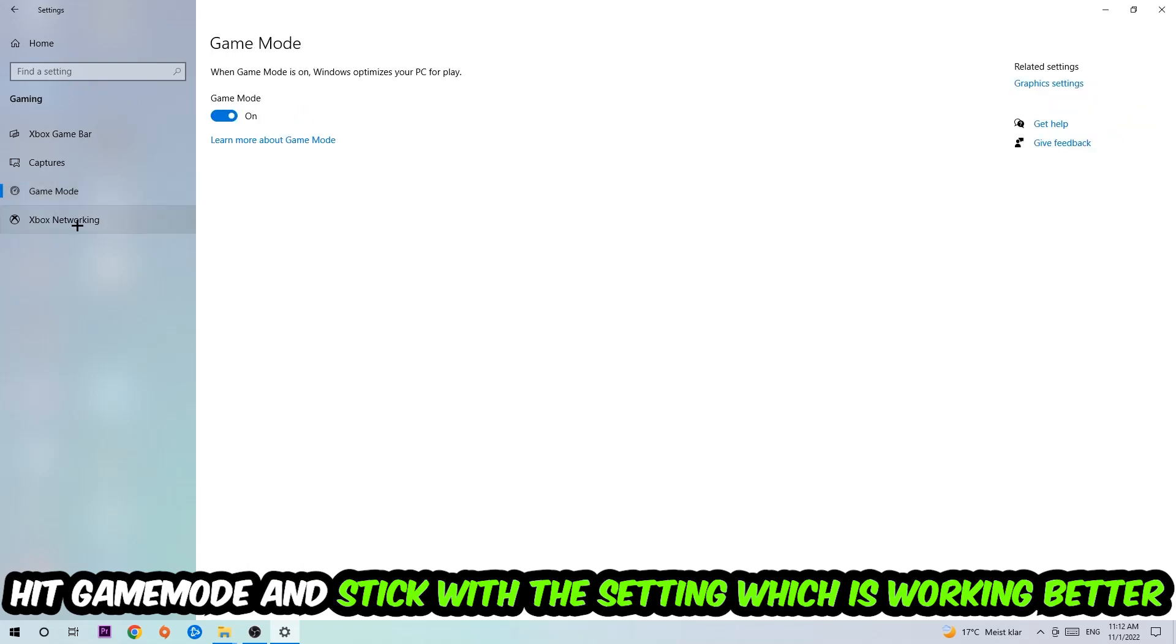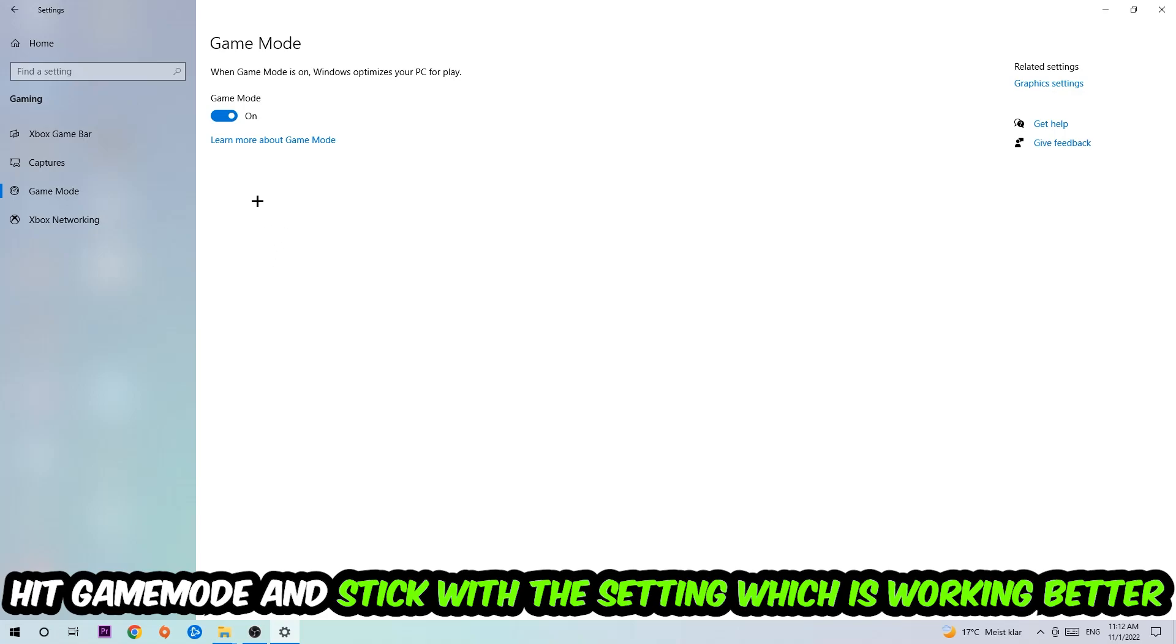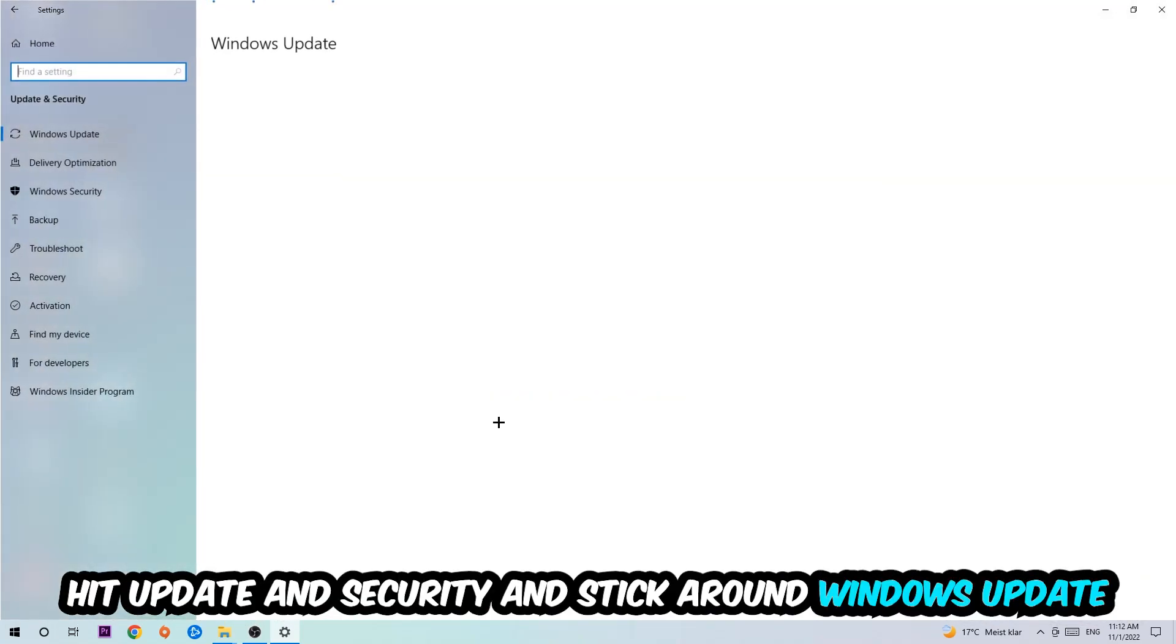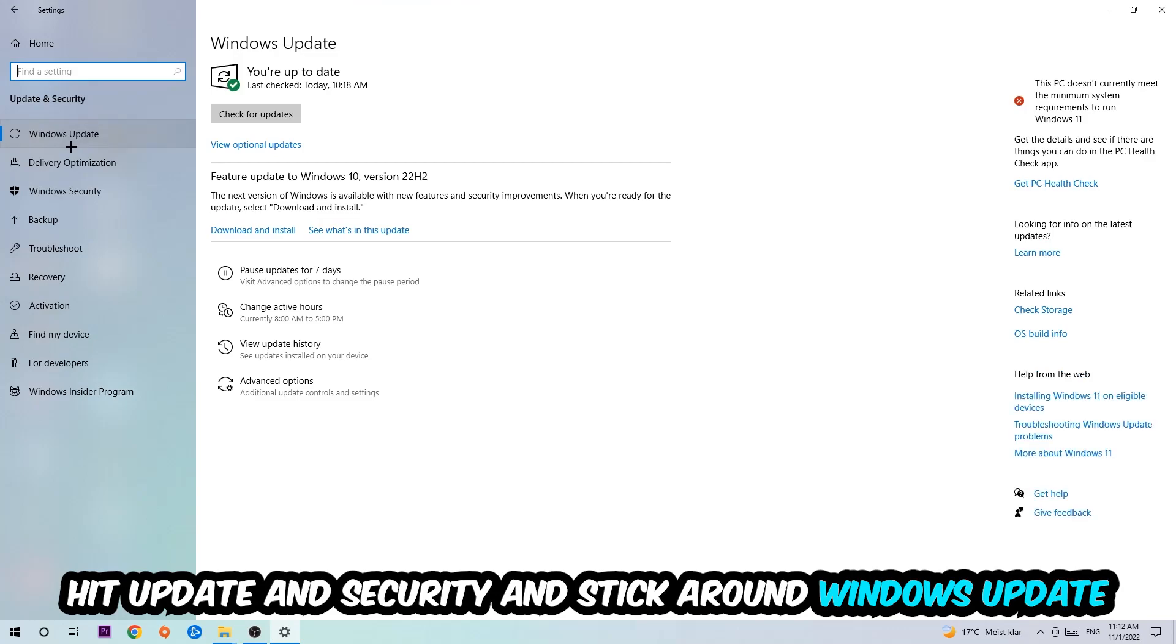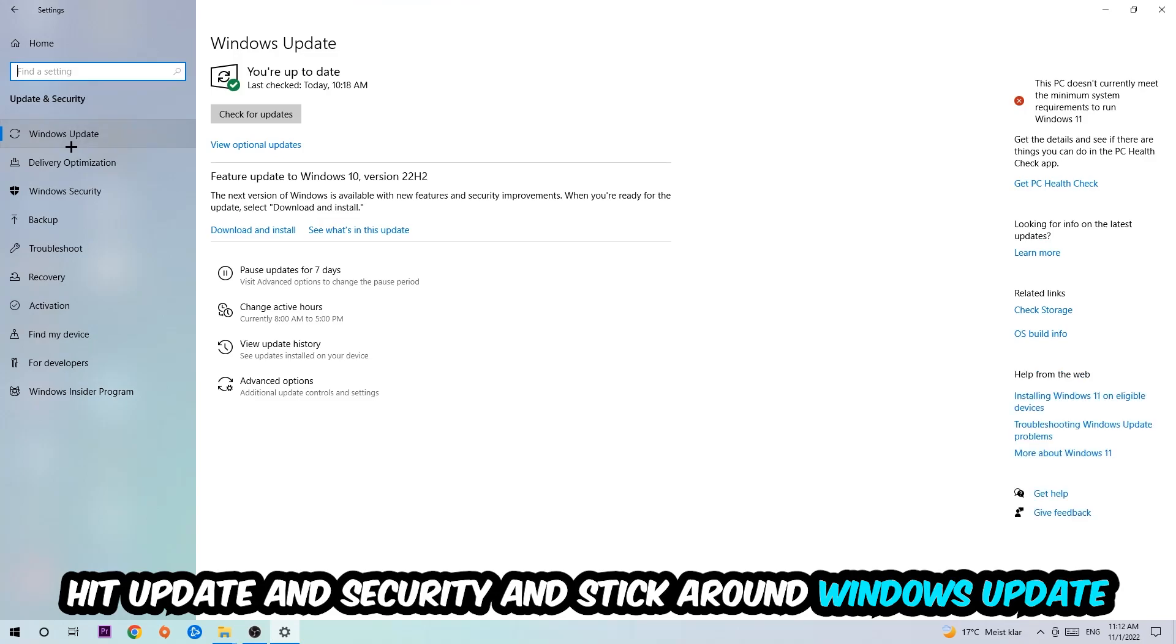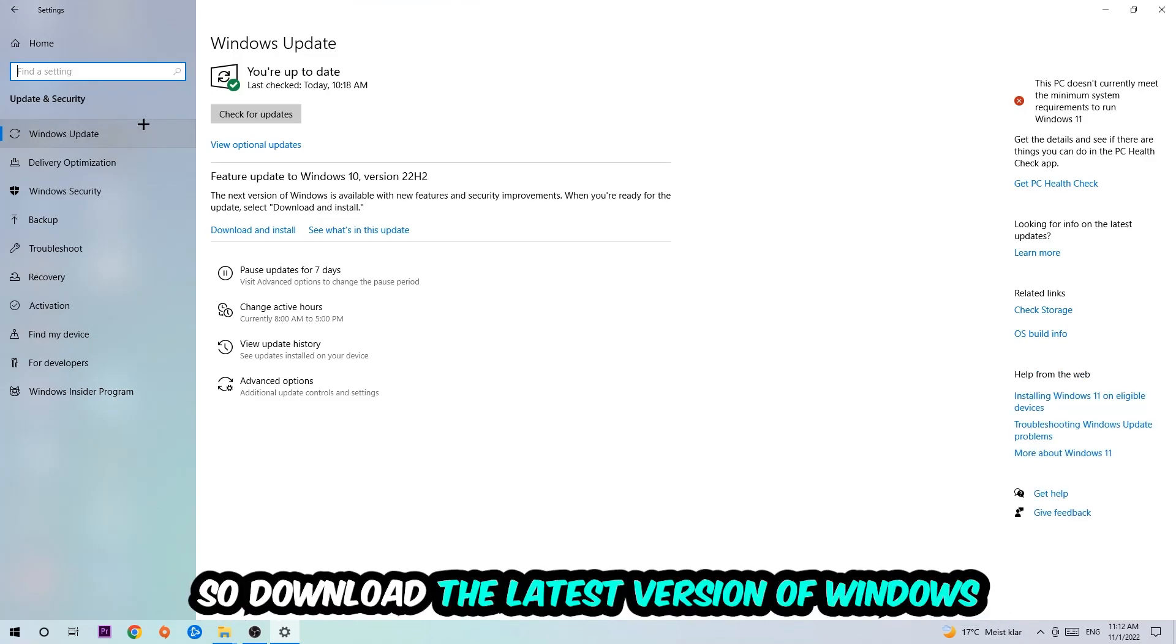Afterwards, hit Game Mode. Now I can't really tell you to turn this off or on - you need to check it for yourself and simply stick with the setting which is working better. Go back once and hit Update and Security. I want you to stick around Windows Update to download to the latest version of Windows.